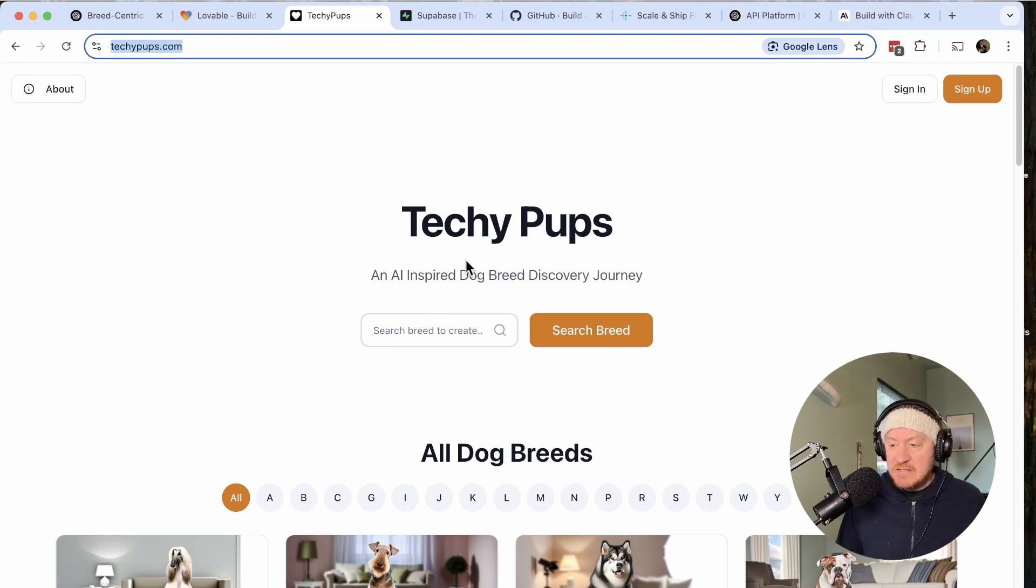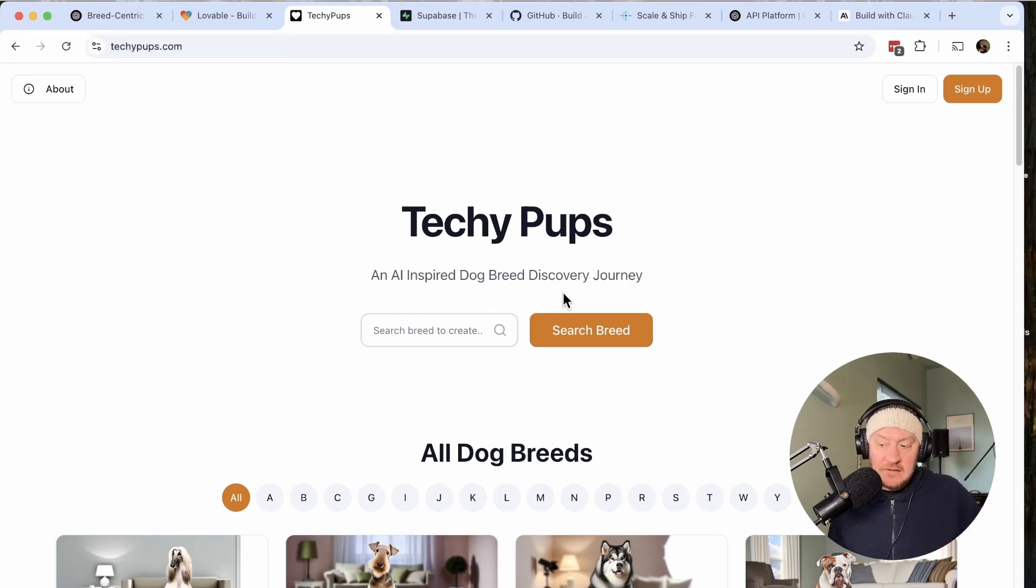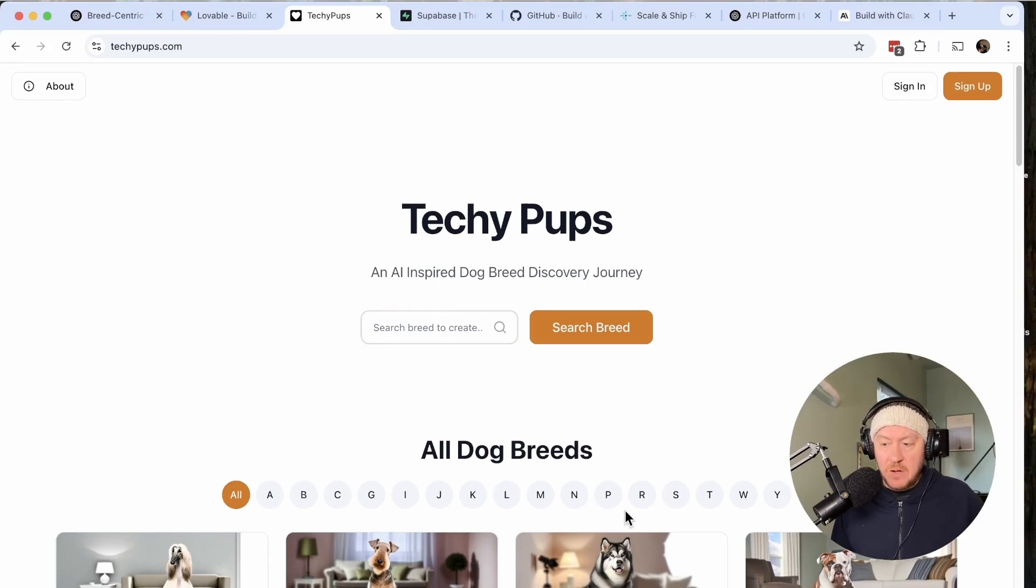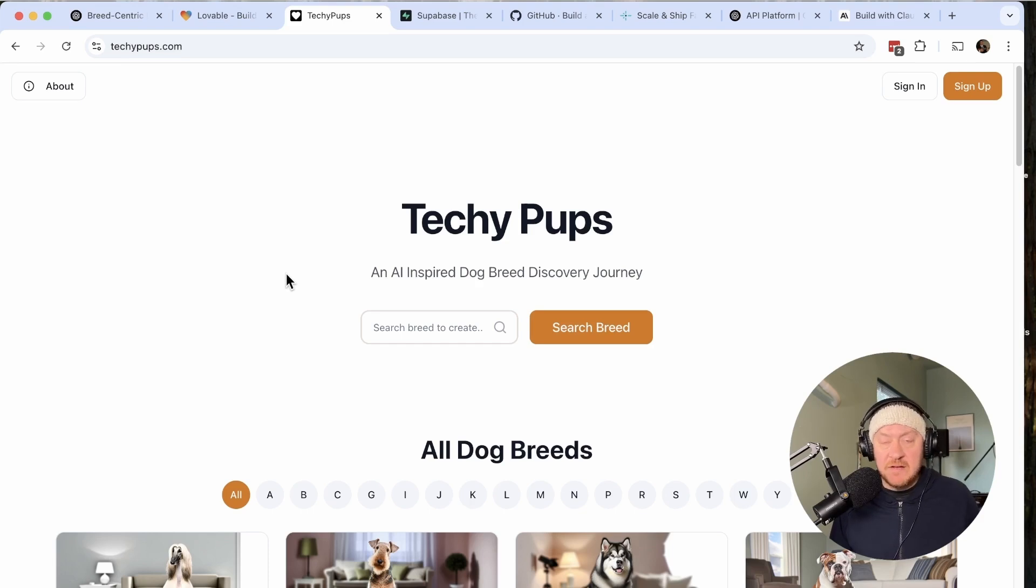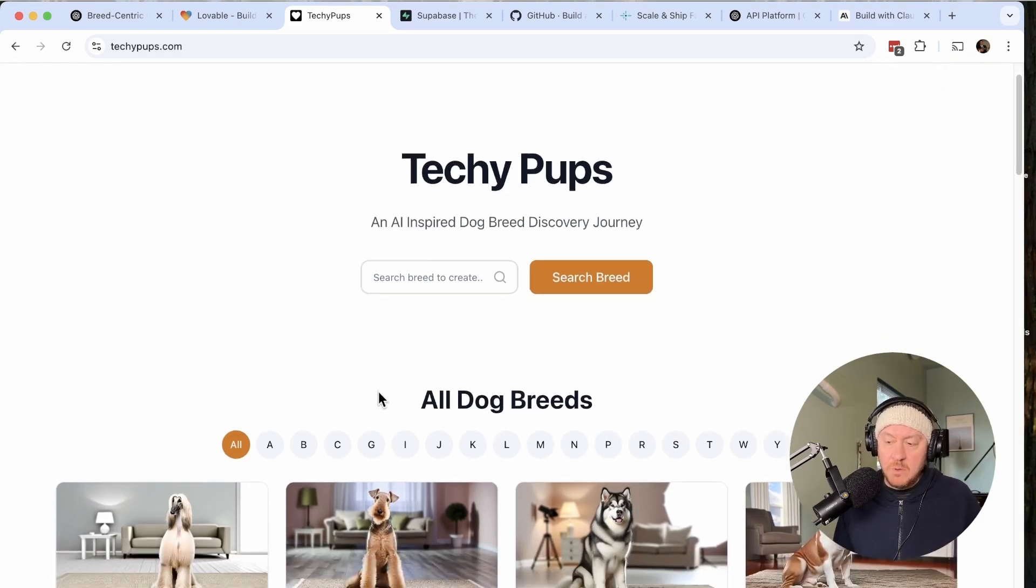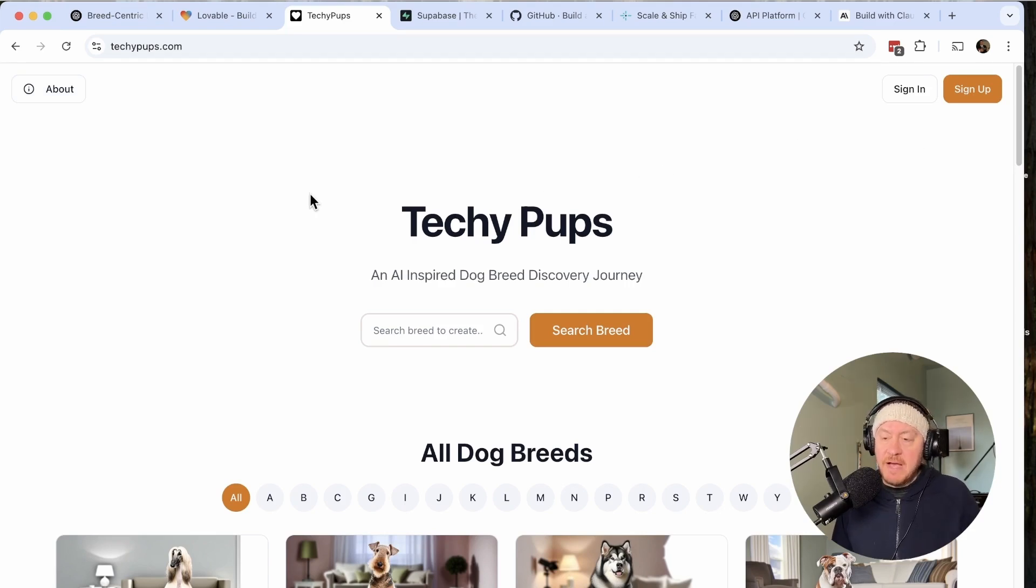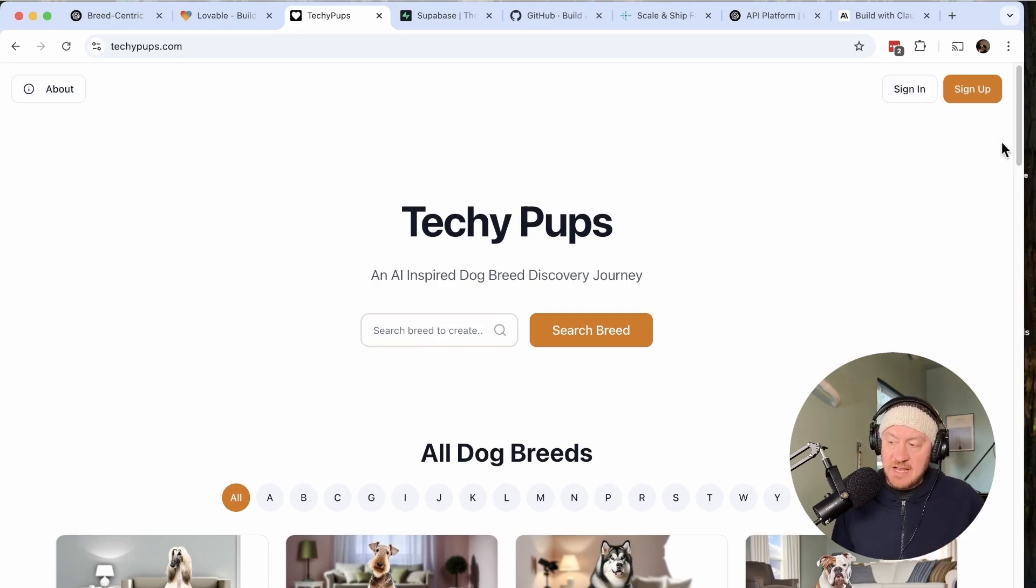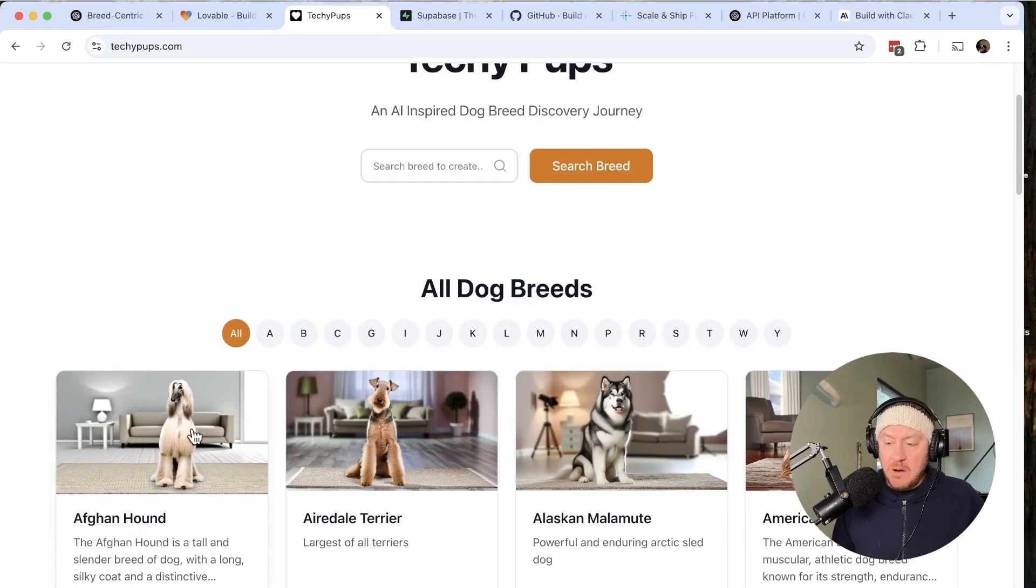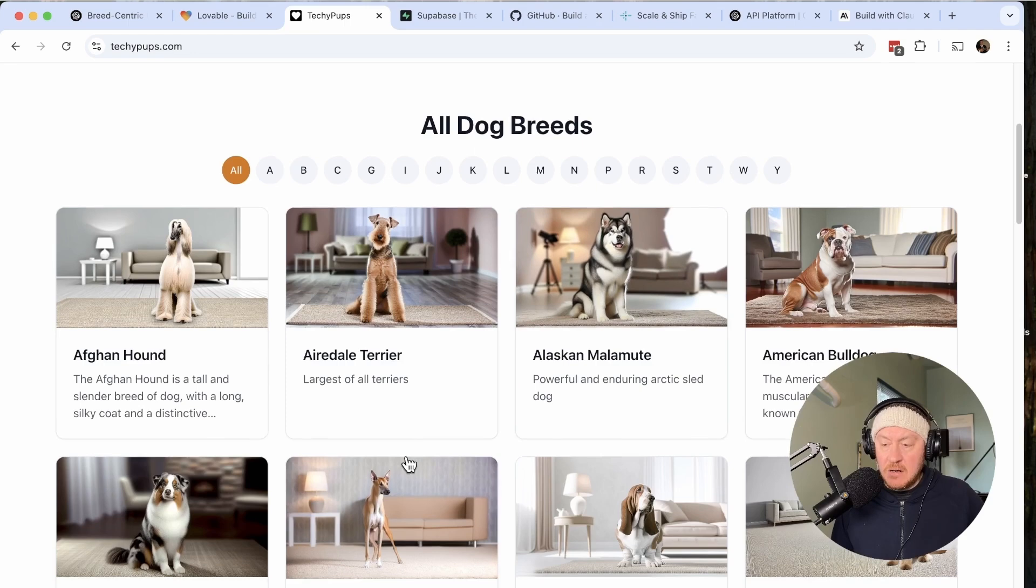So what is Techy Pups? As you can see, it's an AI inspired dog breed discovery journey. You've got a search box here and all dog breeds down below. I've gone back and forth with the functionality many times to kind of get to where it is today. Let me run you through what's on the landing page. We've built an about page because I wanted to simplify what the website really is. You can sign in and sign up, though I'm not worried about that right now.